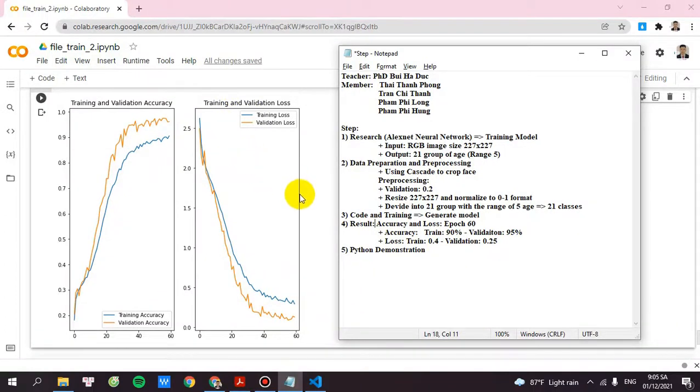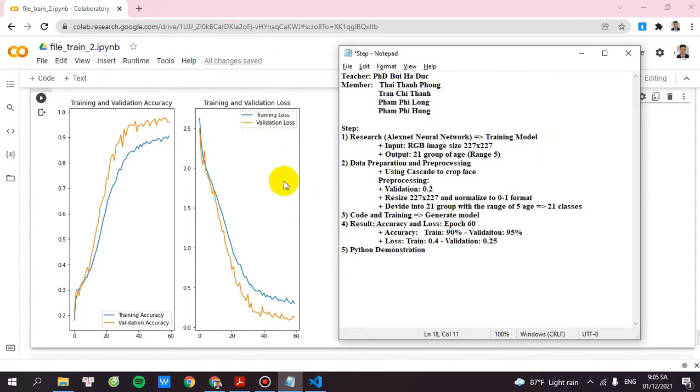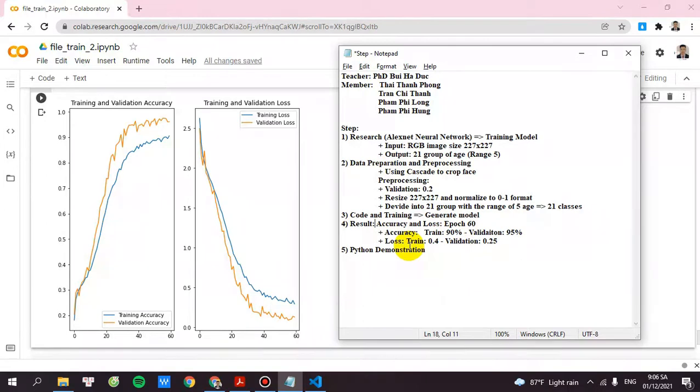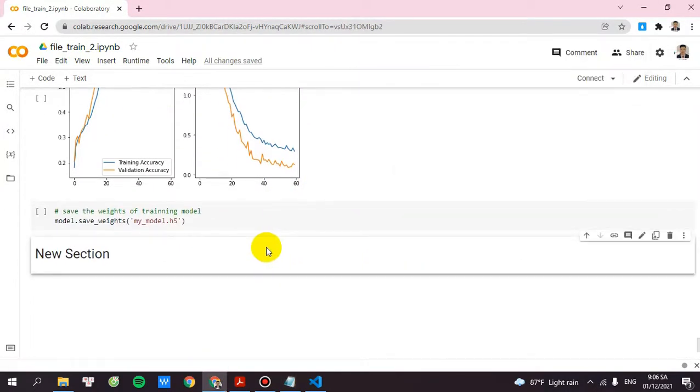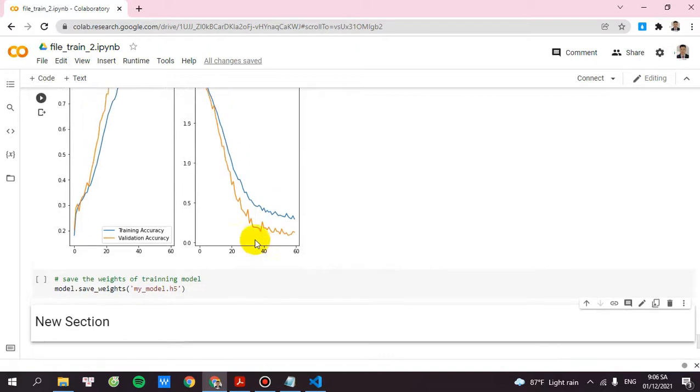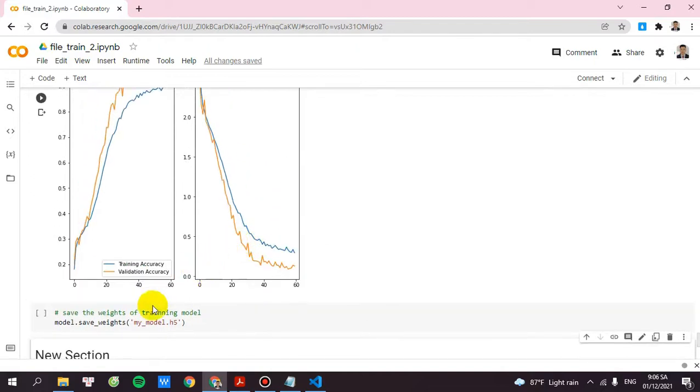Let's move to the loss. The loss of the validation will be 0.25 and the training loss will be 0.4. And after the training, you will save the weights.